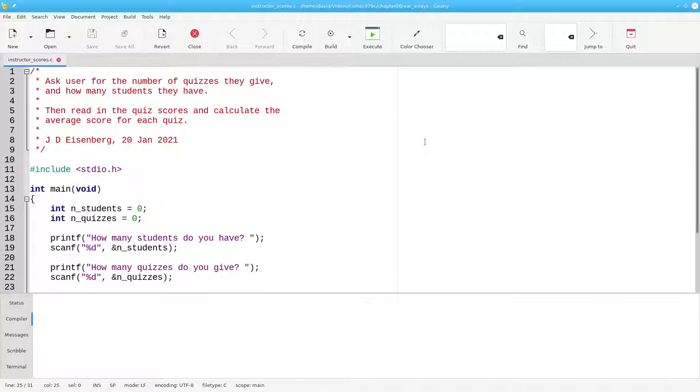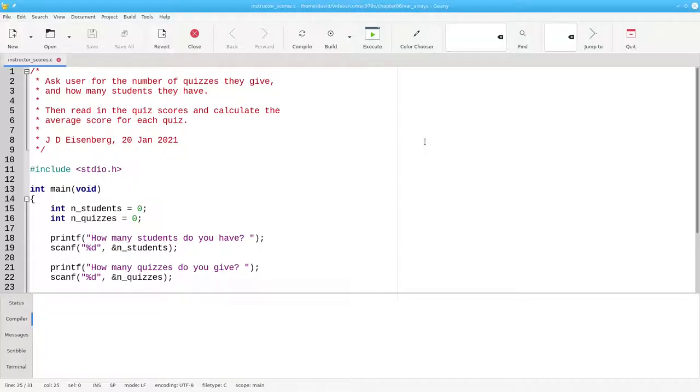For example, in this code, I'm asking an instructor how many students they have and how many quizzes they have, getting those scores and finding the average score for each quiz.